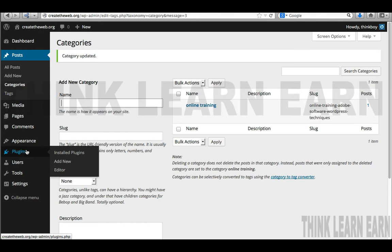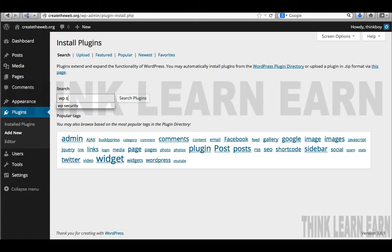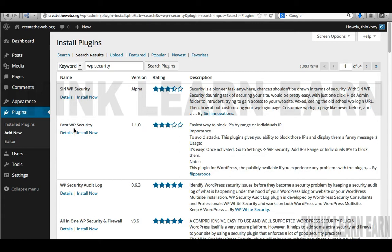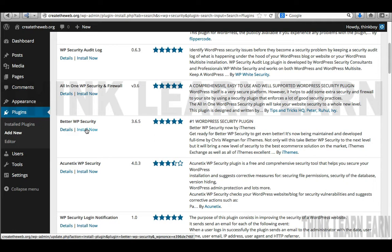When you type in WP Security, you'll get a lot of options. My all-time favorite is called Better WP Security, recently updated by iThemes. Keep in mind nothing's foolproof. Most WordPress hackers are just nuisance people, either trying to impress their friends or state their political agenda. You can't protect against everything, but this puts a big obstacle in front of them so they can't do nefarious things to your site.